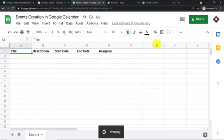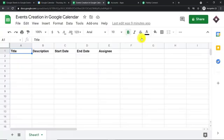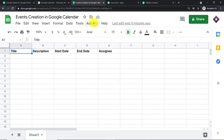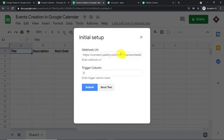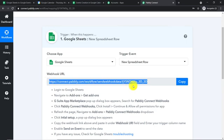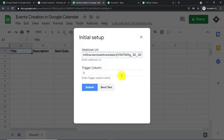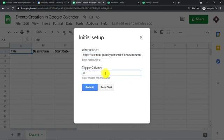Go back to Add-ons, click on Pably Connect Webhooks, and click on 'Initial Setup.' The last data entry column is column E — this is important. The Initial Setup window has two fields: the Webhook URL and the Trigger Column. Paste your webhook URL here. The trigger column is always the last data entry column — in our case, column E. Enter column E and click Submit.